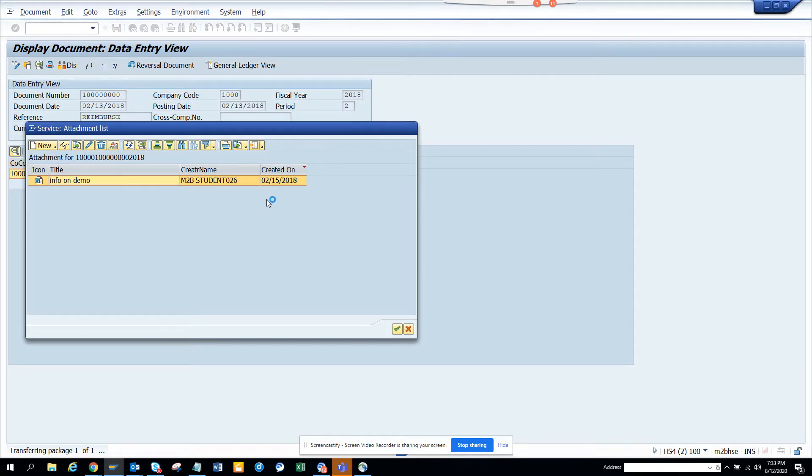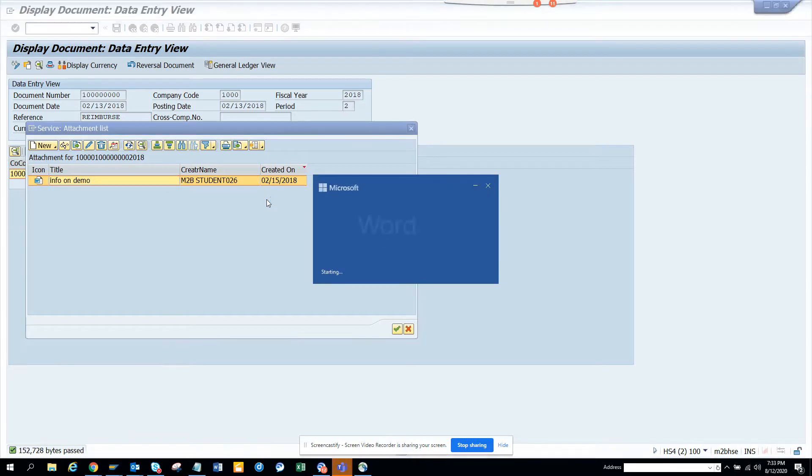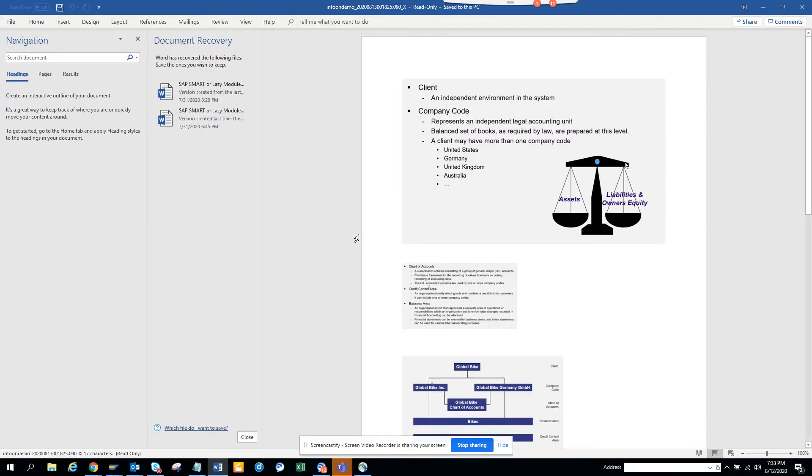If I double click on it, probably I can see the attachment. Now it's a big one, it's 152 KB.